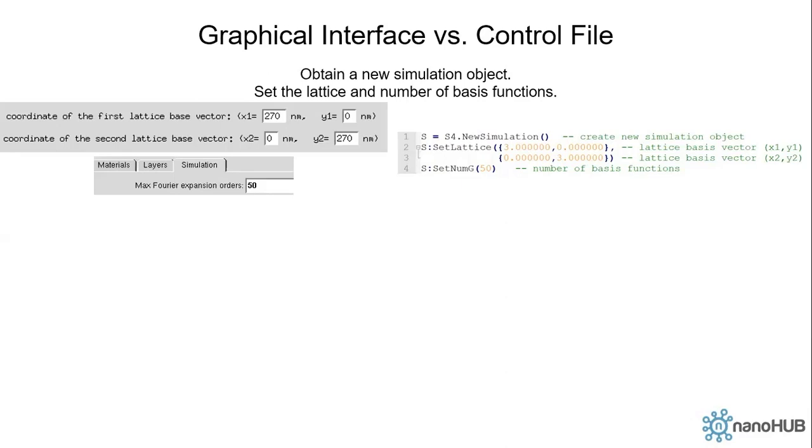You are probably confused why our x1 is 270 nanometers. Why is it three in the control file? So we will come back to this later. We set the number of basis functions on line four.